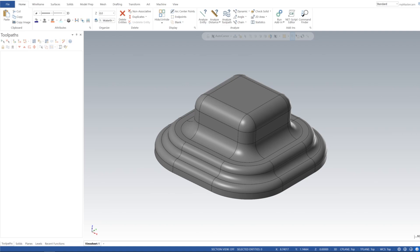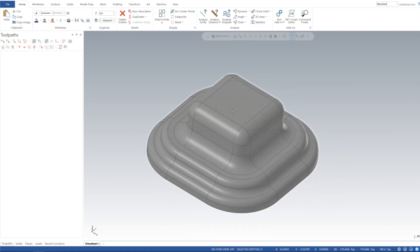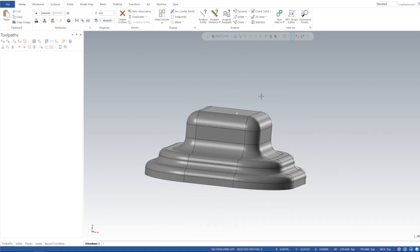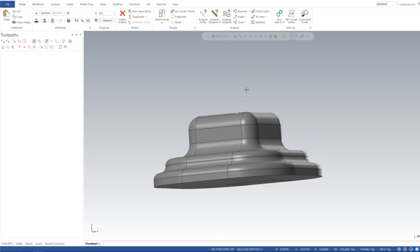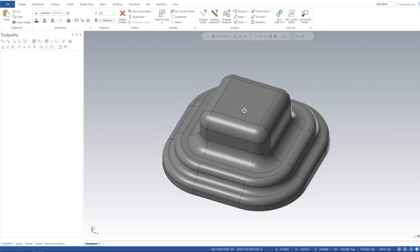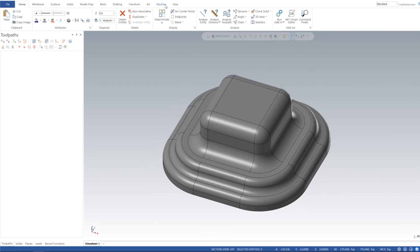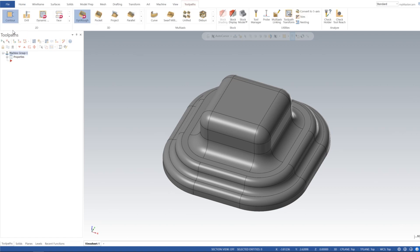All right, welcome to this tutorial on Mastercam's waterline toolpath. We're going to be programming this part right here. Let's go ahead and get into that. Let's go to machine mill, let's do a default, and we're going to set up our stock.